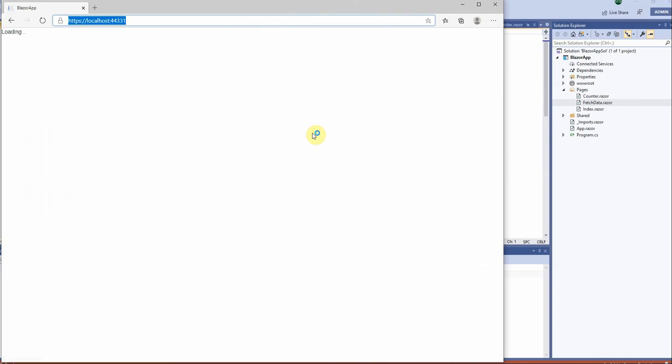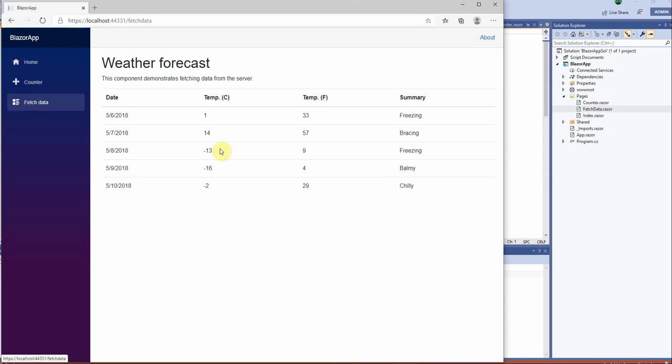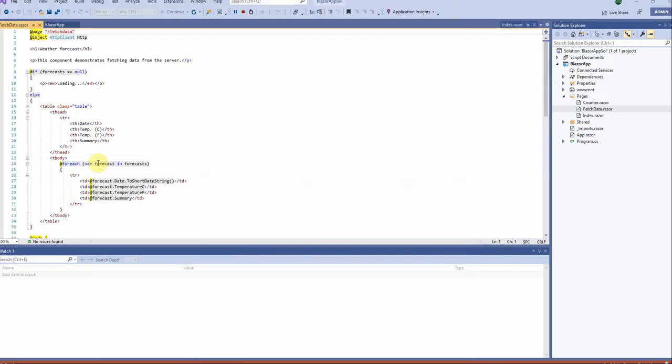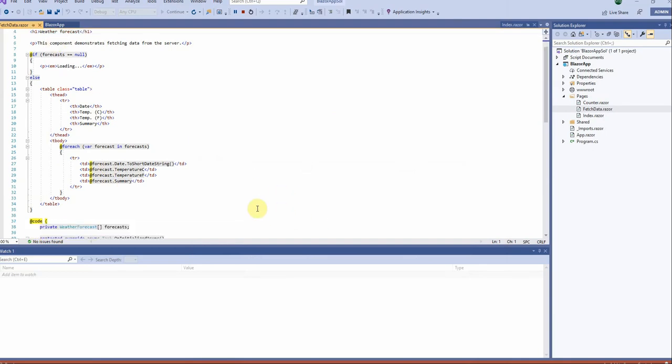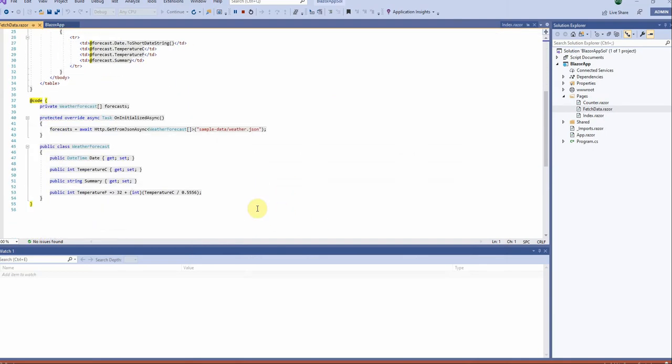So here you can see it's loading the component. Of course it uses a similar routing system like the MVC application, and there we go. If we go to fetch data we can see the data is coming which is very similar to what is being used here. An HTTP client is being injected and we are making a call to this particular location, returning some JSON data and displaying it on the screen.